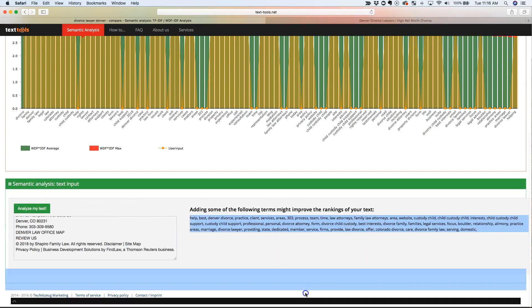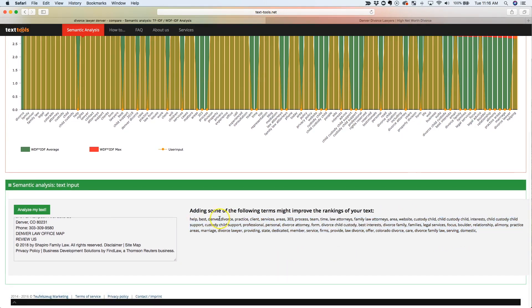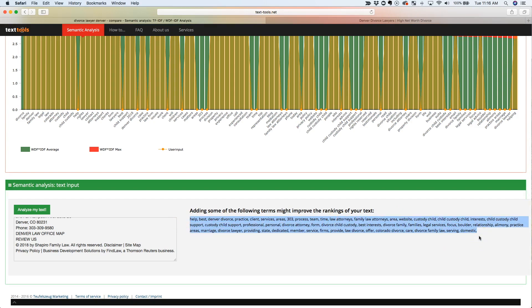You know, you can take this list of keywords right here, send this to a copywriter, say listen, we need to add all these. We need to write additional content or we need to figure out a way to get most of these keywords or a lot of these keywords onto the page. And we've done this a lot of times and often this is enough to move you from page two to page one or page three to page two, or even from page three to page one. We've seen that happen before.